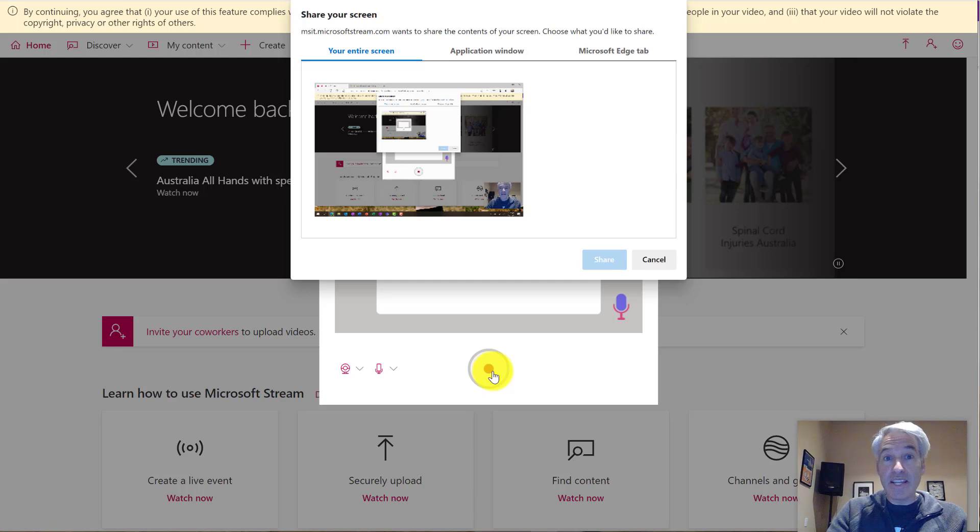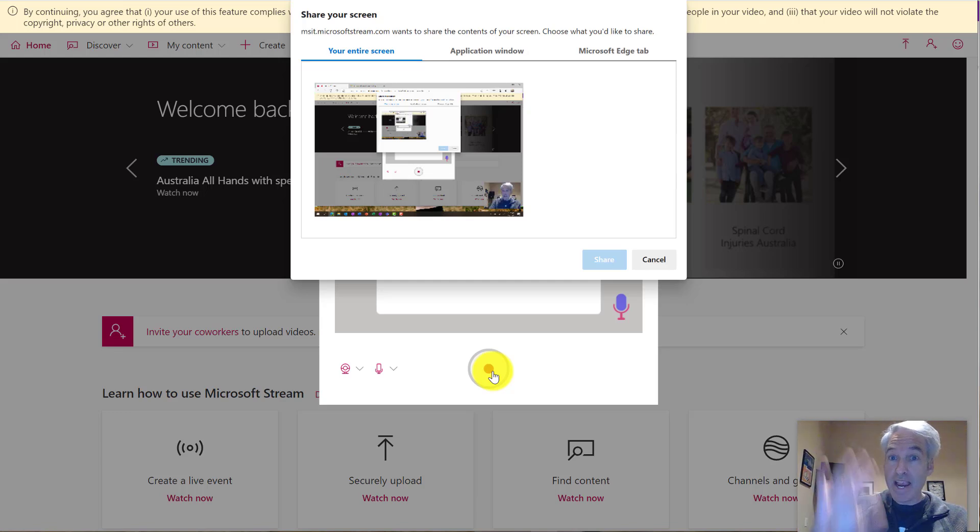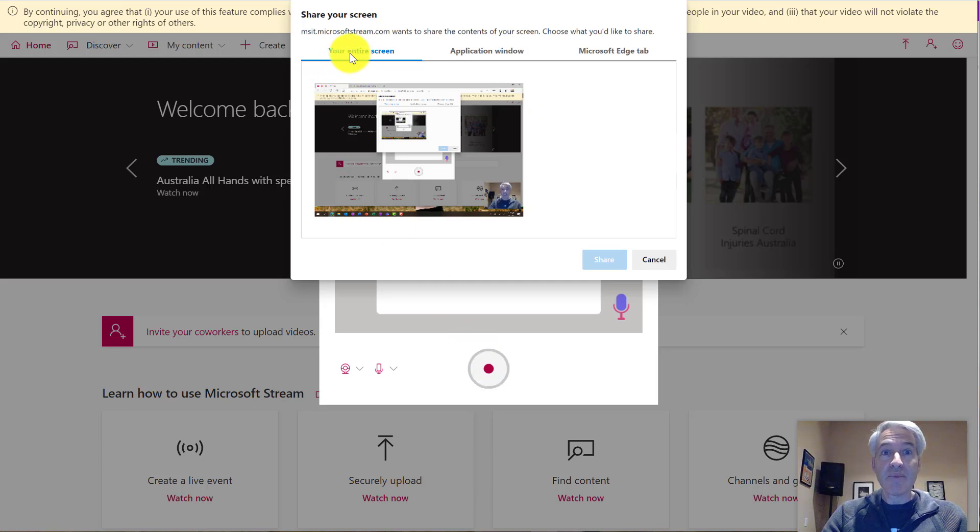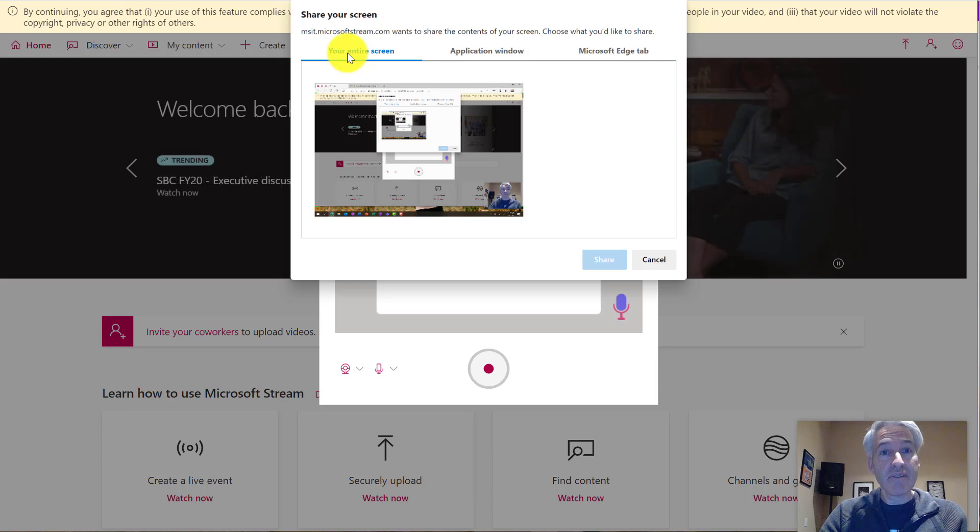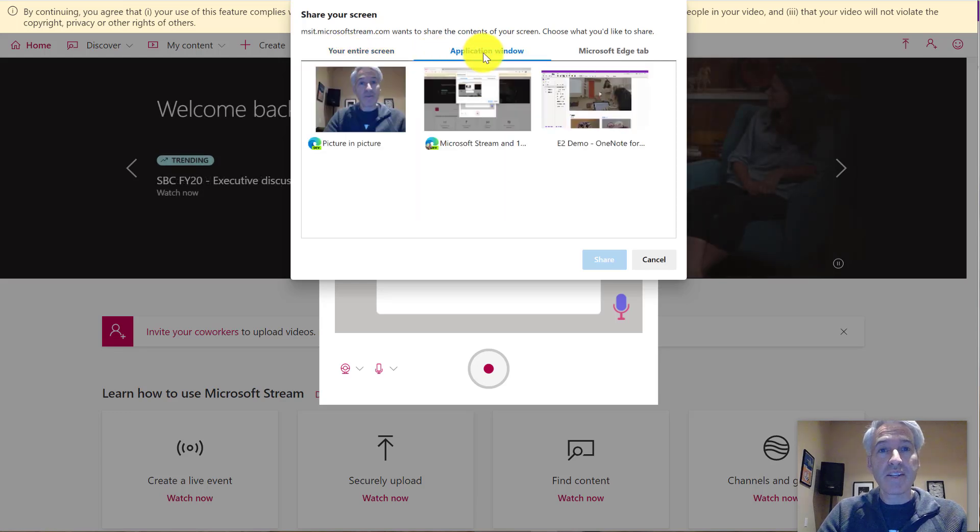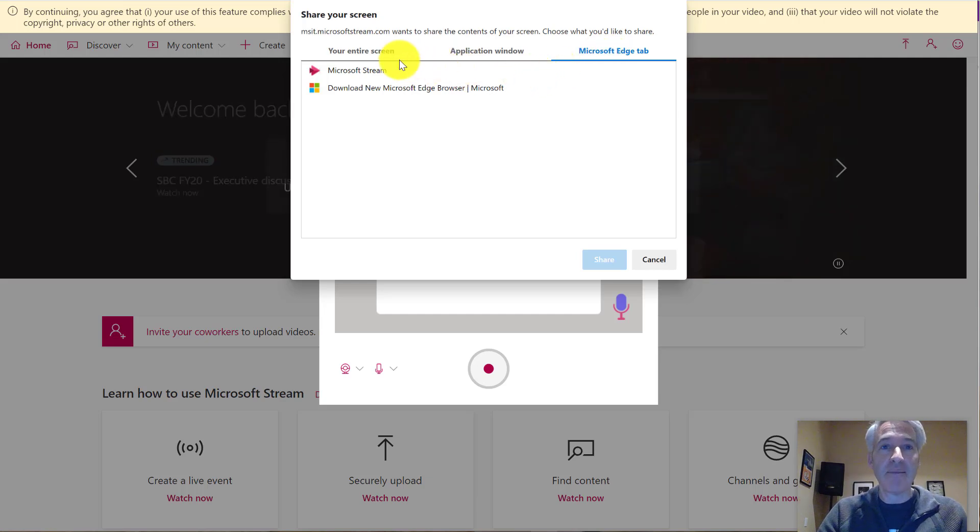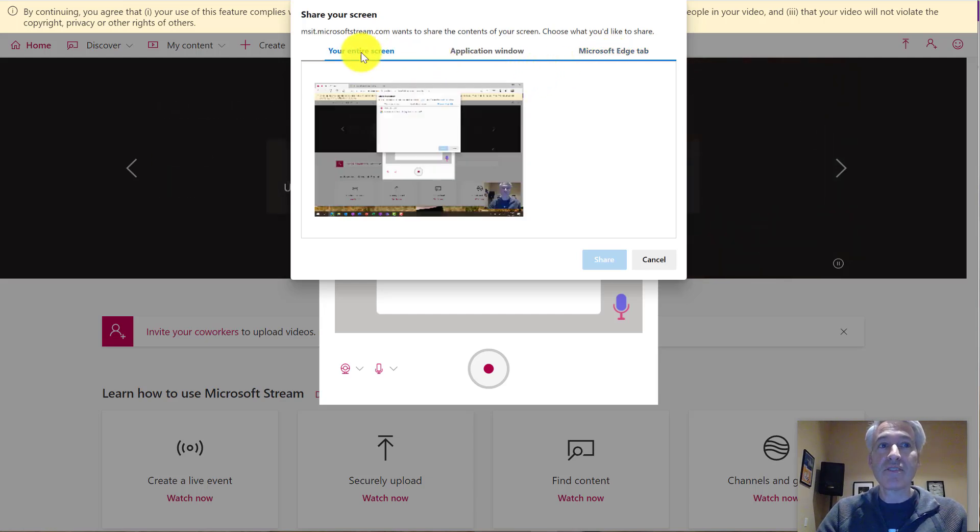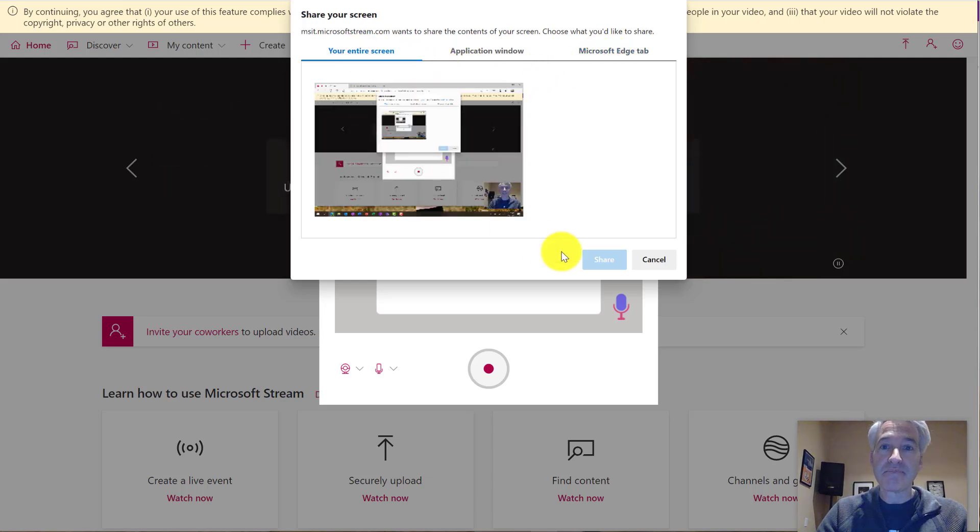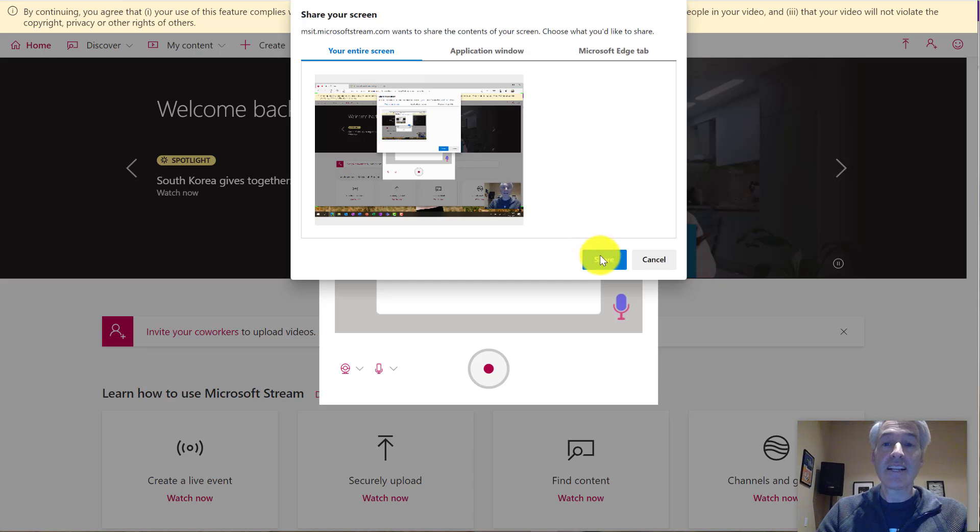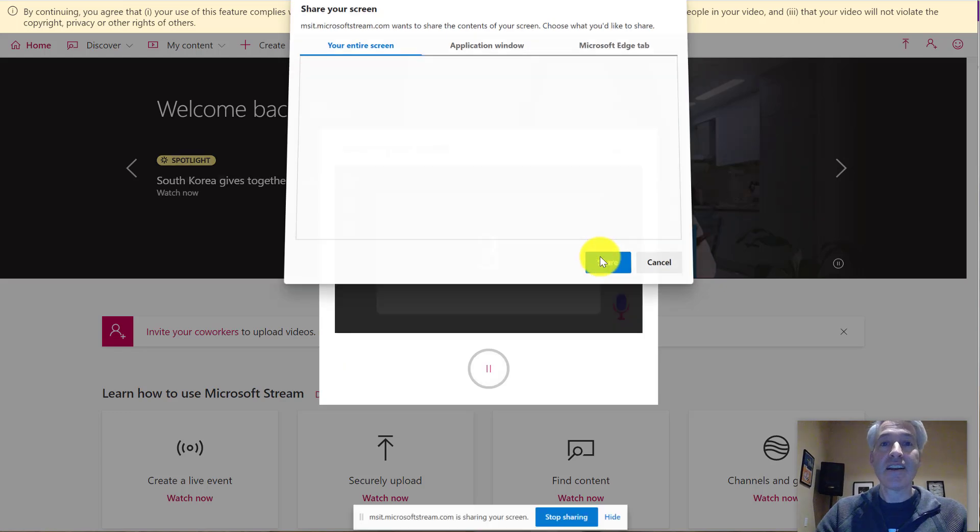So I get a little video down here in the lower right. Hey, and I can change my entire screen to record or I can just choose an application window or I can choose an edge tab. So I've got a couple tabs open, but I'll just choose my entire screen and click share.